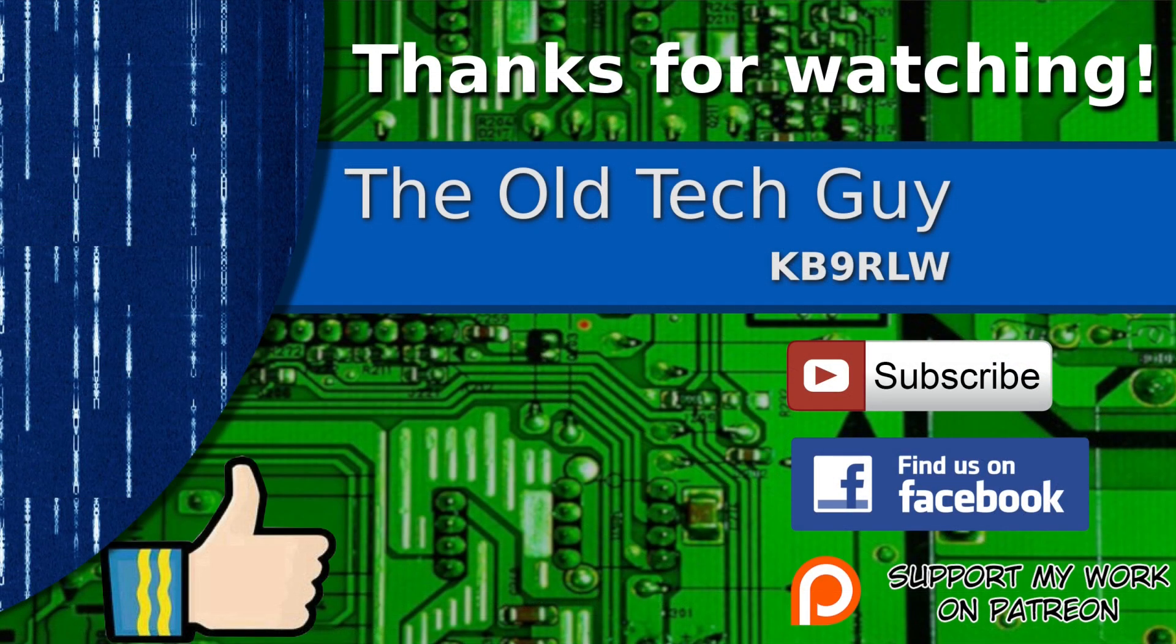Thanks for watching. If you enjoyed the video, don't forget to give it a thumbs up. Also, if you're not already a subscriber, click to subscribe. Join us on the Facebook channel for discussion about the videos, and if you'd like to help support this channel, please click to support me on my Patreon page.